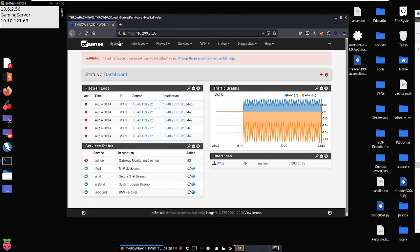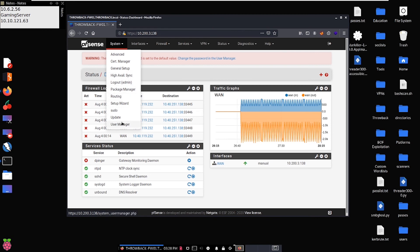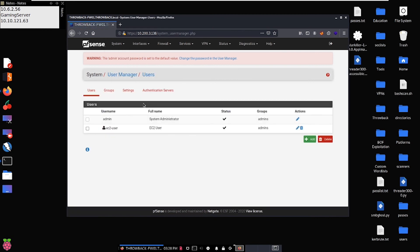If we come up here to System, click on that, and come down to User Manager, you're going to see what I'm talking about. Here we see we have two usernames available through the PFSense firewall: admin and EC2 user. EC2 user is going to be something to do with the virtual network itself and does not pertain to this challenge. However, we do see we have the admin user here.